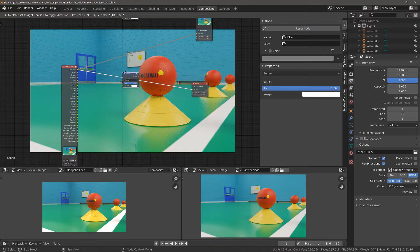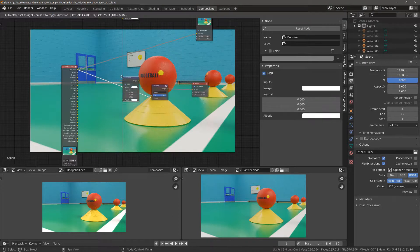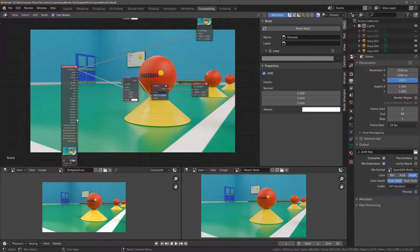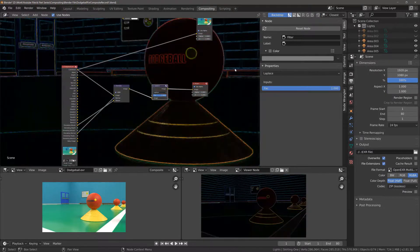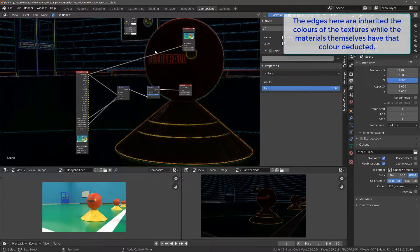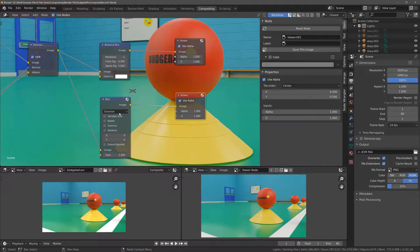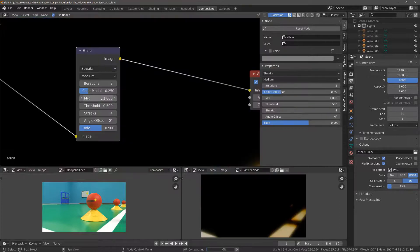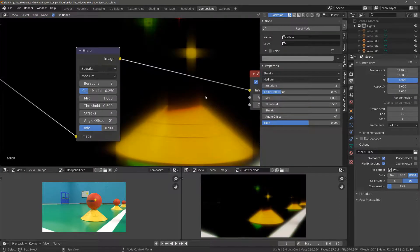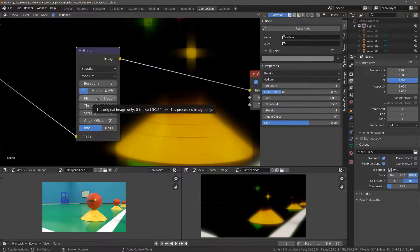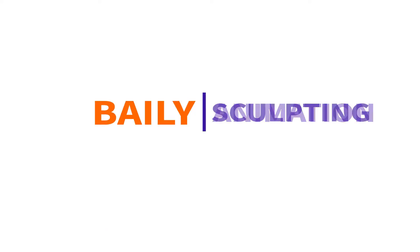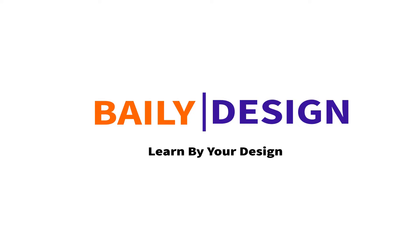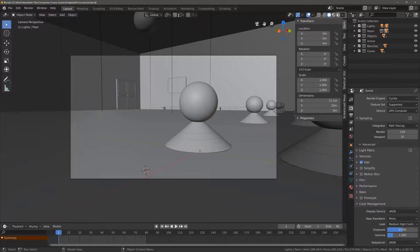In this episode of the Blender Compositor Beginner Course, we're going to be taking a look at a few more nodes to create some new effects for our image. These include the bilateral blur node and a comparison between that and the traditional blur node, as well as learning how we can use the glare node to create some additional lighting effects for our image. That and more is coming up in episode four.